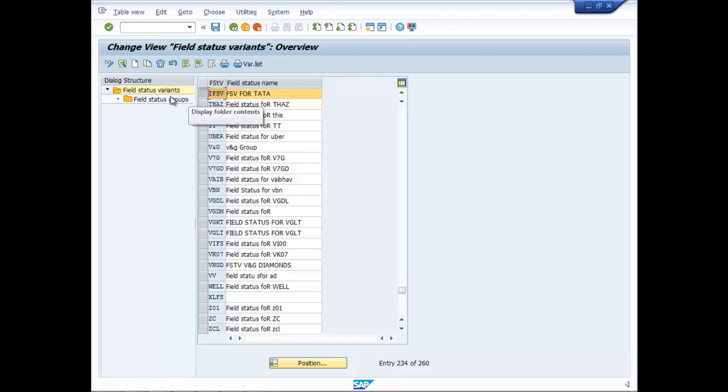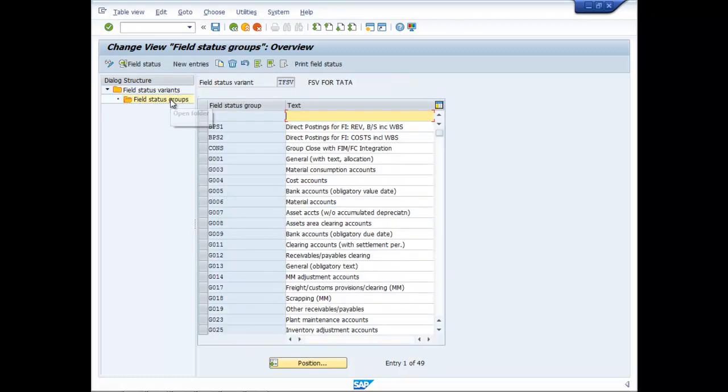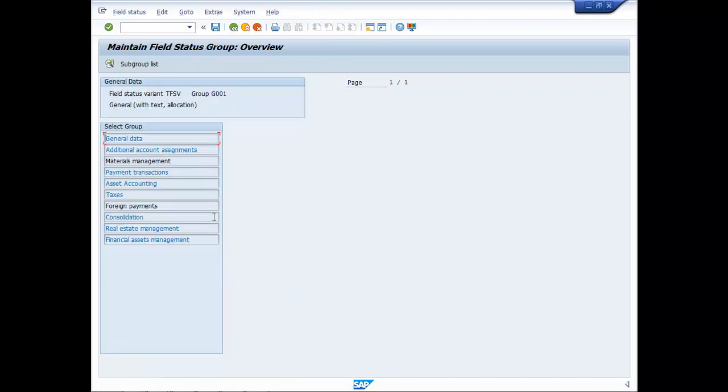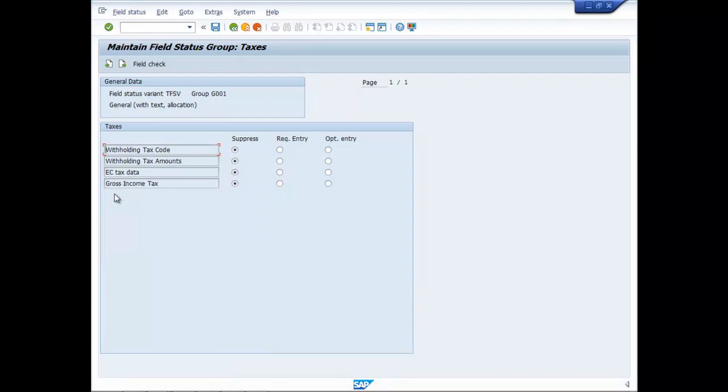Then double click on the Group. Then double click on G001. Click on Taxes.